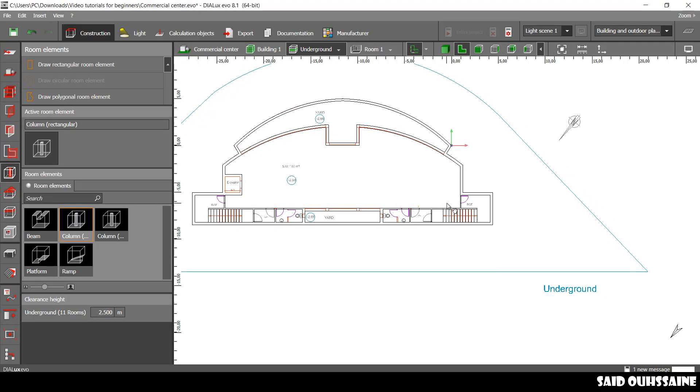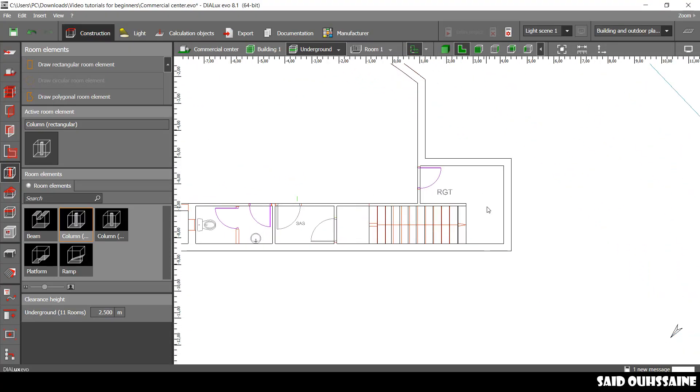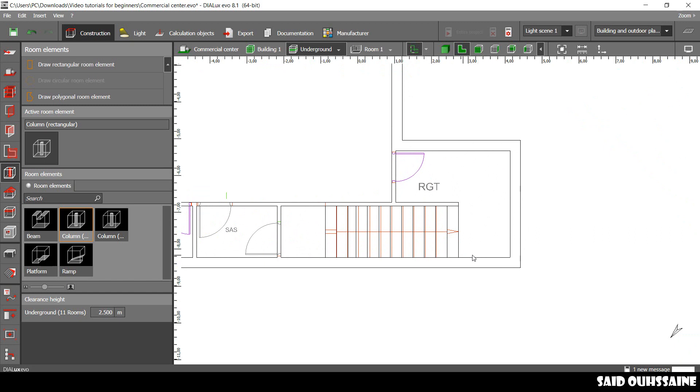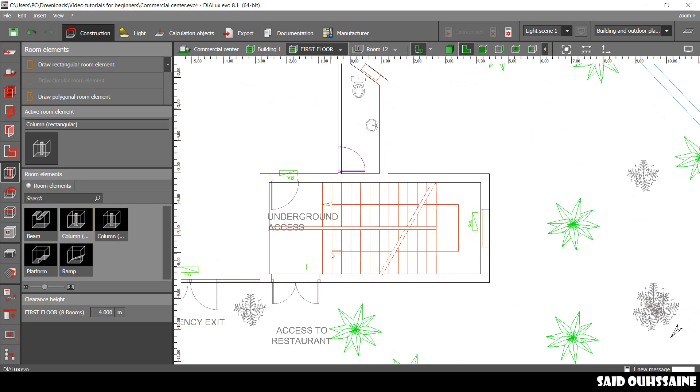In this video and the last one, we have been talking about creating the straight staircases. In the next one, I will teach you how to create the U-shaped ones.